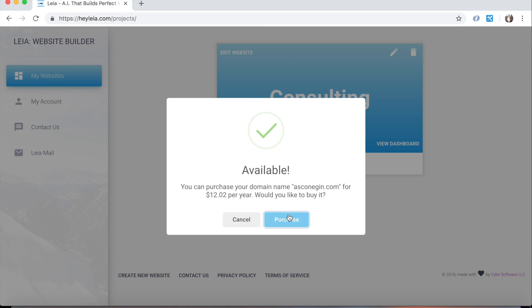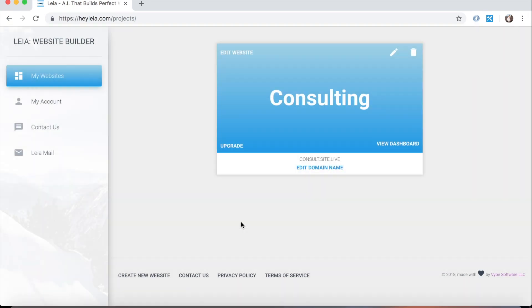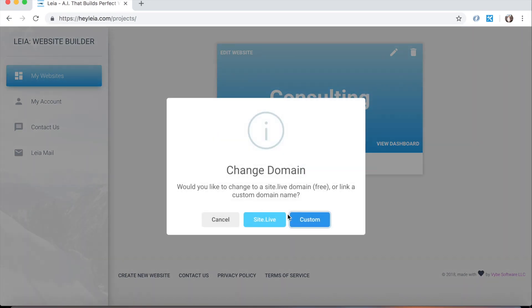Pretty cheap. If we click purchase here, what Lea will do is it will register the domain name, then it will automatically configure the DNS records for that domain name so our website shows up at it. And this usually only takes an hour or two. It can take a little bit more sometimes, but usually it's pretty quick.